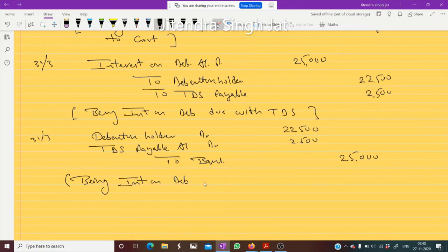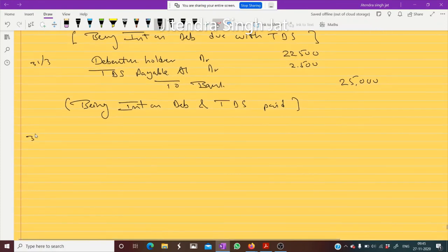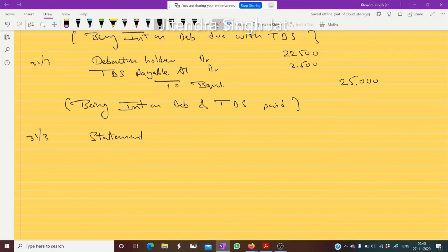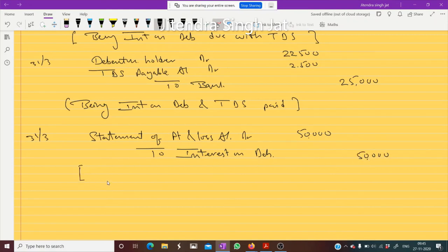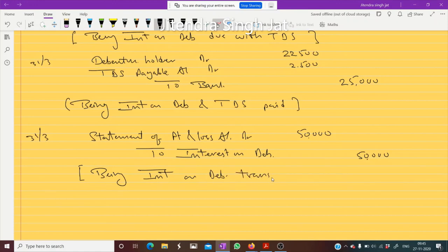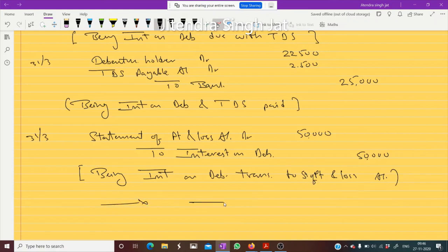The last entry on 31st March is to transfer interest on debenture to the Statement of Profit and Loss. Statement of Profit and Loss Account debited to Interest on Debenture Account. Total interest for the year is 50,000. This 50,000 is transferred at the end of the year. Being interest on debenture transferred to Profit and Loss — Statement of Profit and Loss Account. This question and concept should now be clear.